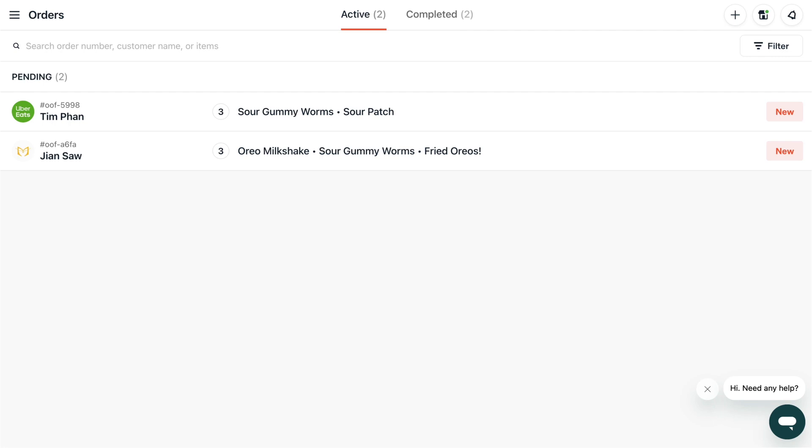In today's demo we'll show you how to view your live orders and order history, mark items as unavailable, edit prep times, enable auto accept and more.